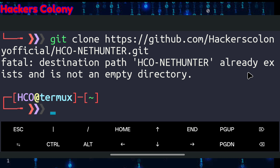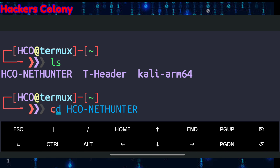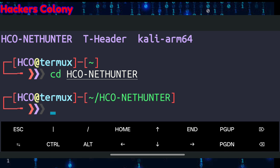In my case it says 'nethunter already exists and it's not an empty directory' because I've already installed it earlier. In your case it might take a little bit of time, so have some patience. Once done, type ls and hit Enter, then type cd hco-nethunter and hit Enter. Now we are in the nethunter directory.